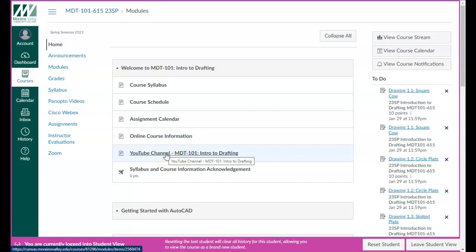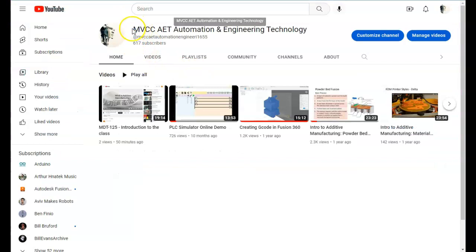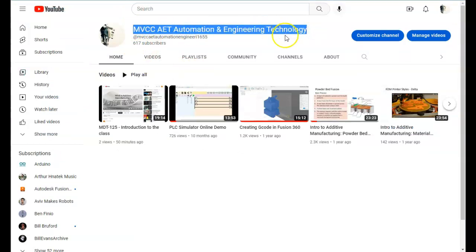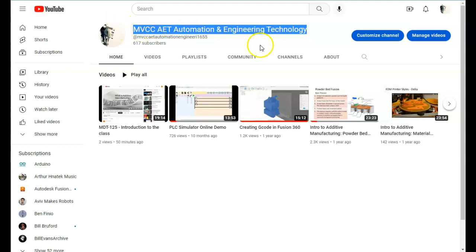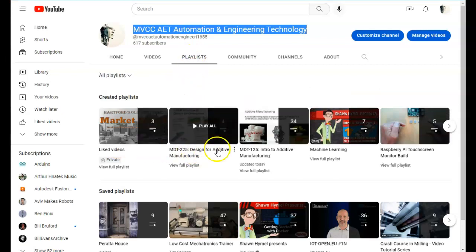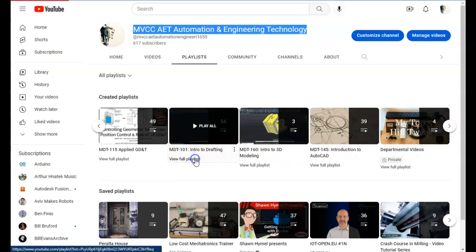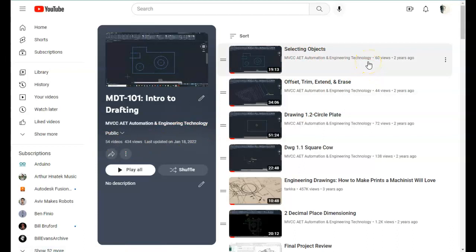There is a YouTube channel to support this class. I've created a YouTube channel called MVCC AET Automation Engineering Technology. Please subscribe so you won't miss any updates — it's not monetized and there are no ads. When you go to the website and navigate to playlists, you should be able to find the MDT 101 Intro to Drafting playlist, which has 54 videos. These videos include lecture videos, demo videos, and tips and tricks.